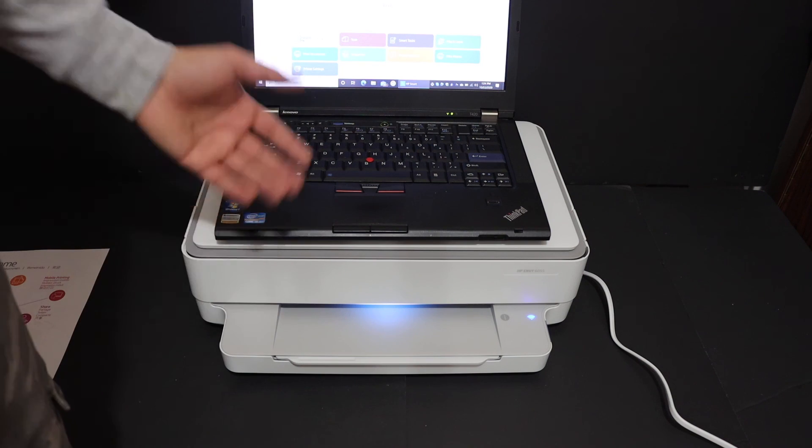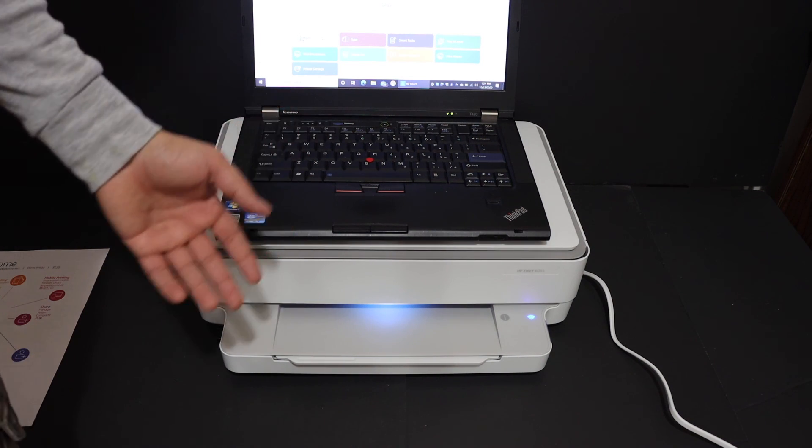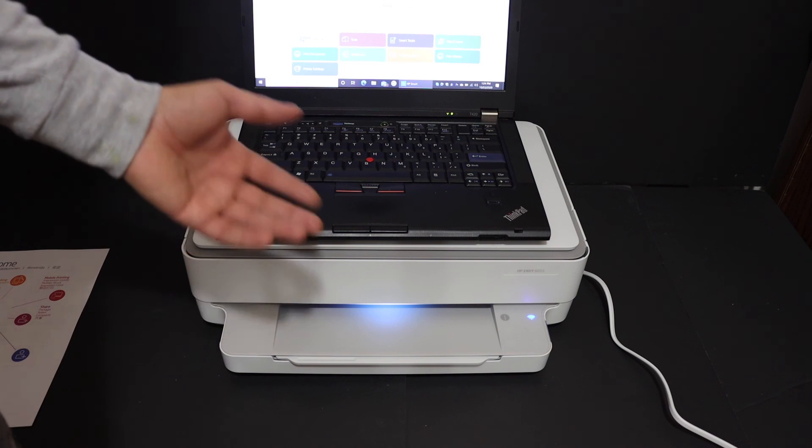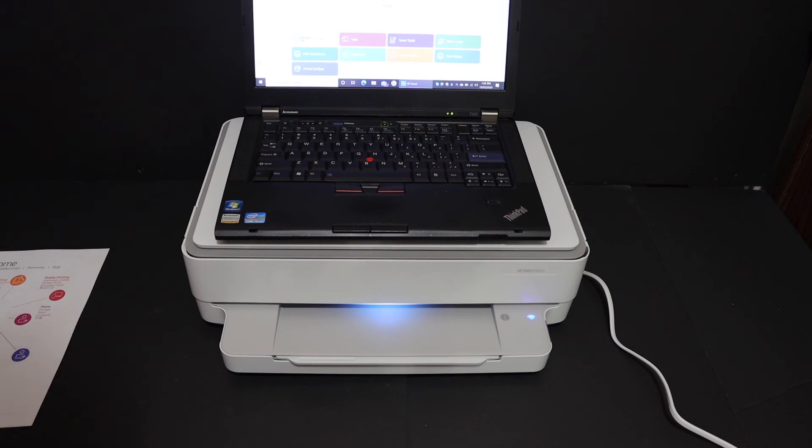Overall, this is a very good printer to connect with your home or office WiFi within few minutes. Thanks for watching.